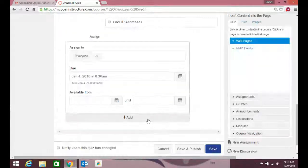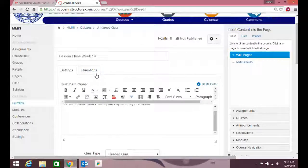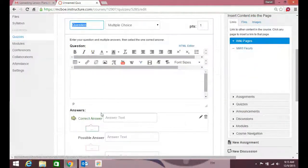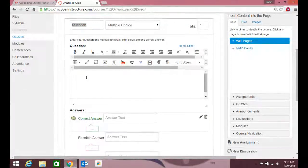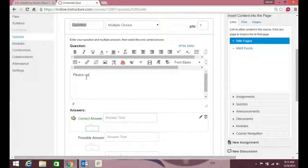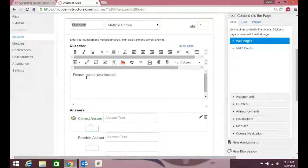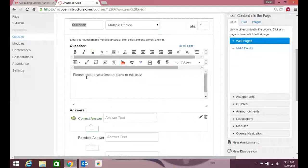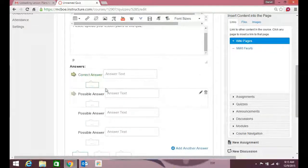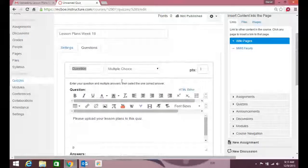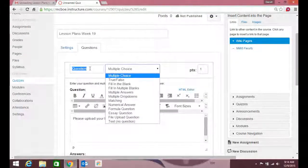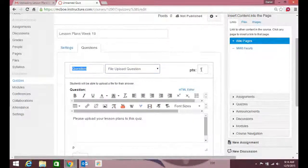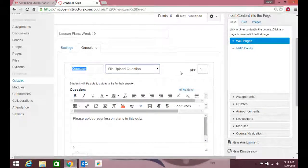Also, I'm gonna go up here to questions, and I want a new question. So what is my question gonna be? Please upload your lesson plans to this quiz. I want to go down—you don't have to do the type of question it is—I always go up here to question, and it's gonna be a file upload question. Each one is worth one point.